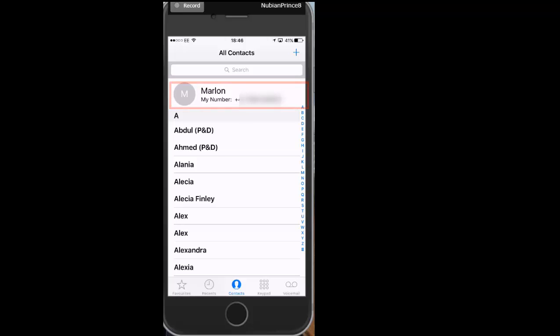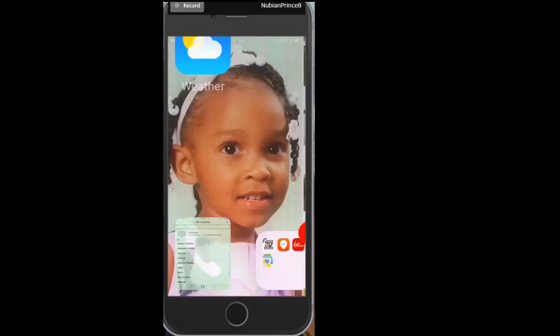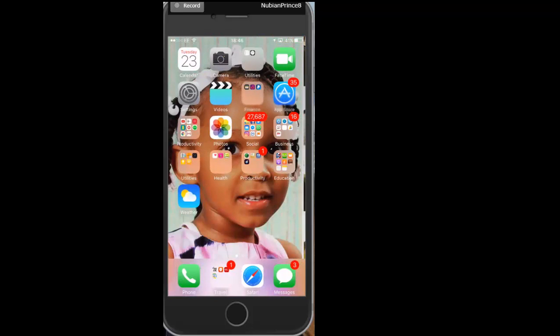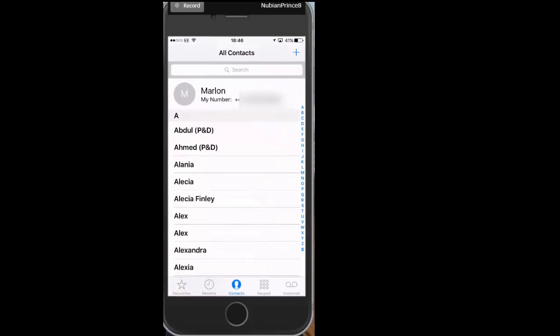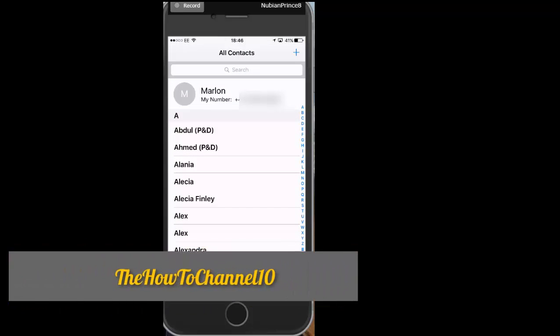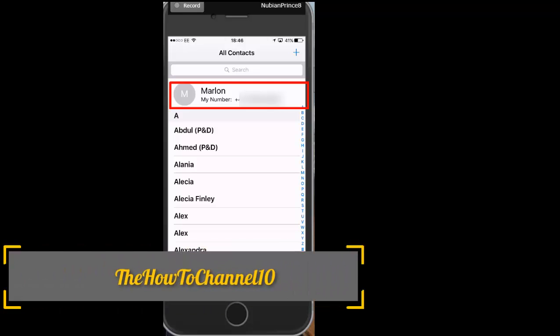So like I said, all you have to do is go into your Contacts, go to All Contacts, and the first number above the letter A in the alphabet would definitely be yours.